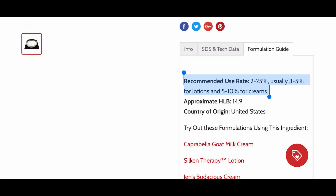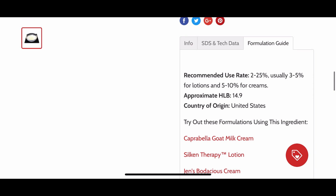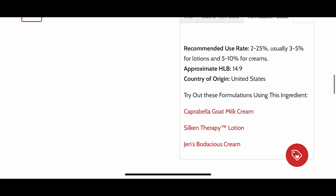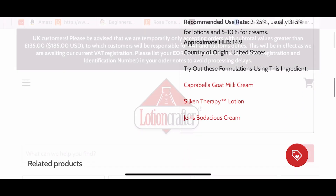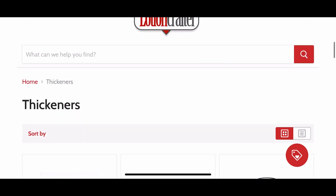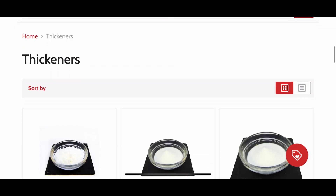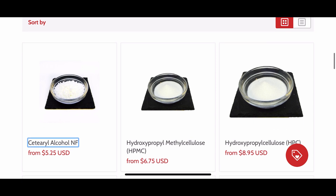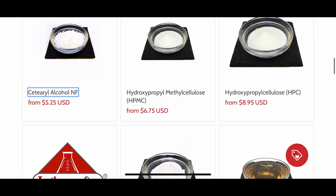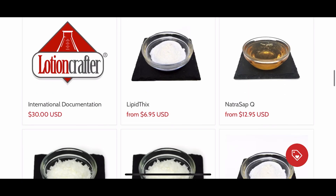You just have to play around with it and see if you like the percentage you select. Next I'm going to move on to thickeners, which you also need for this recipe.